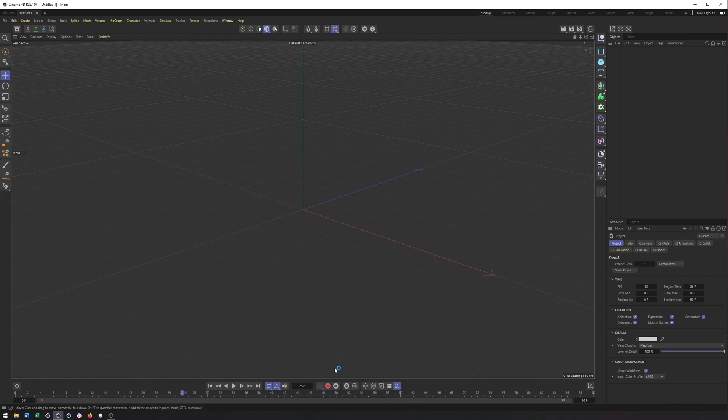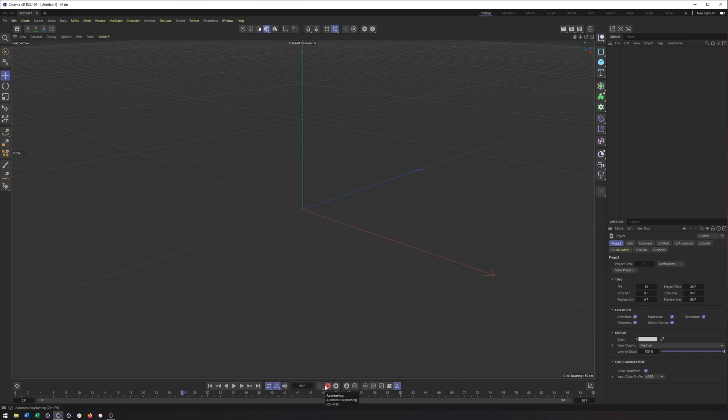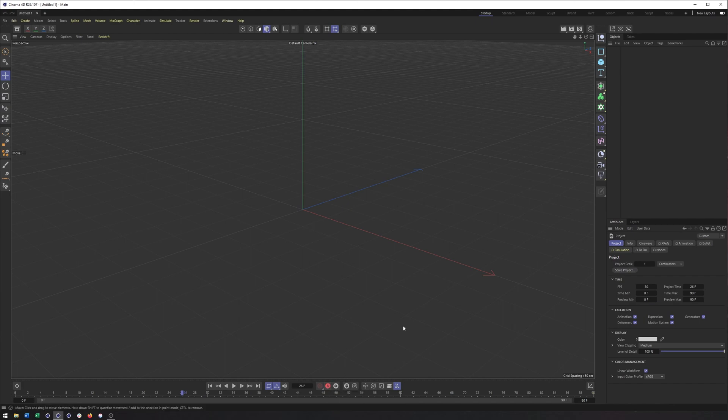These next group of icons deal with different ways of creating animation, whether it's record active objects or auto-keying. I really don't use these a whole lot, though auto-keying has been improved relatively recently. Instead, I like to use radio buttons, which I will show you what those are very soon.